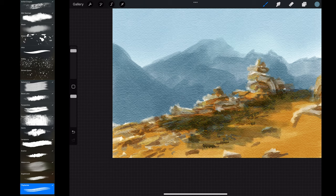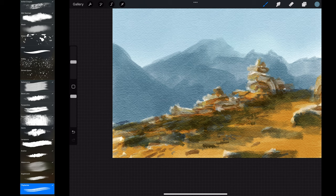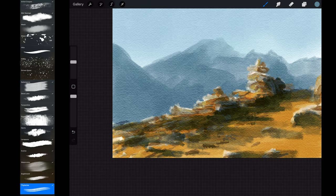I create a new layer in multiply mode. This will serve to add more shadows. I start painting with light blue colors—you can pick it directly from the artwork. Then I start adding more darker and grayish colors.